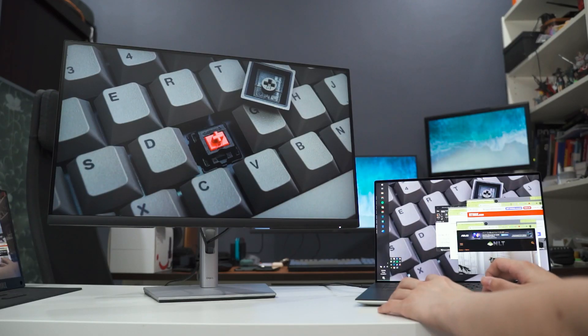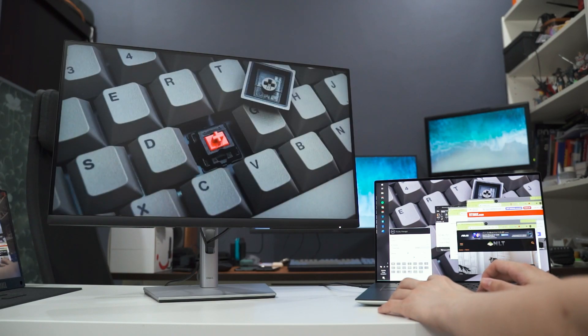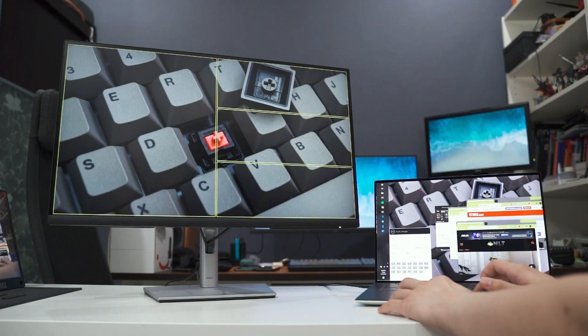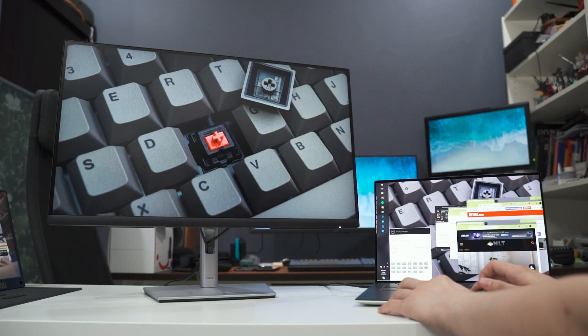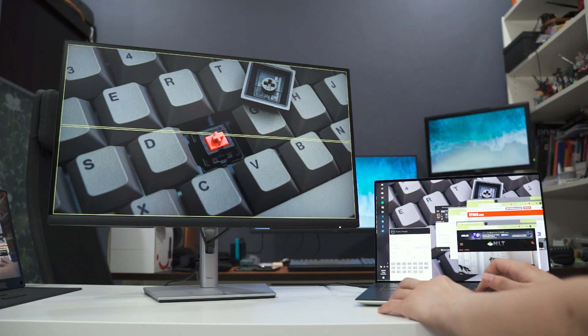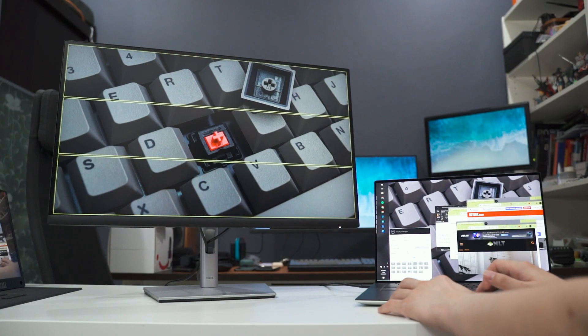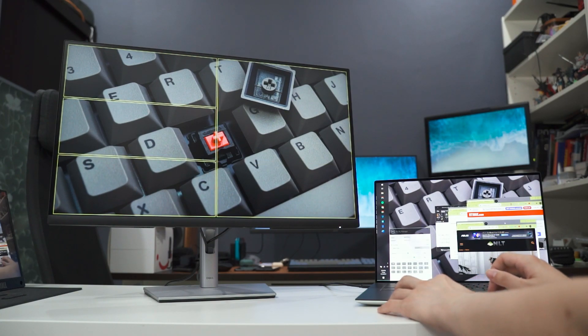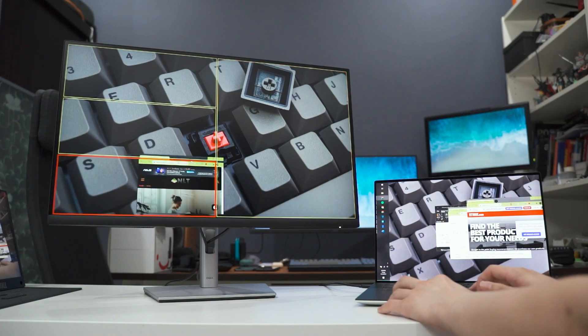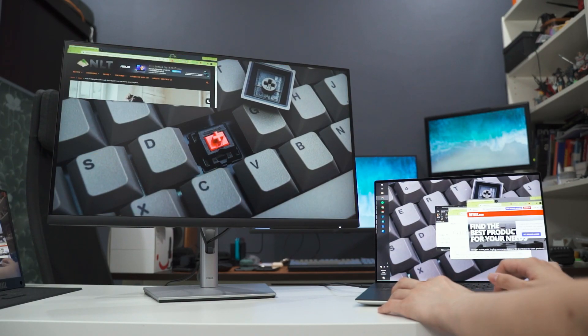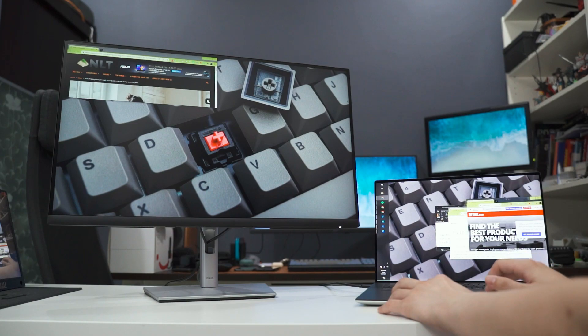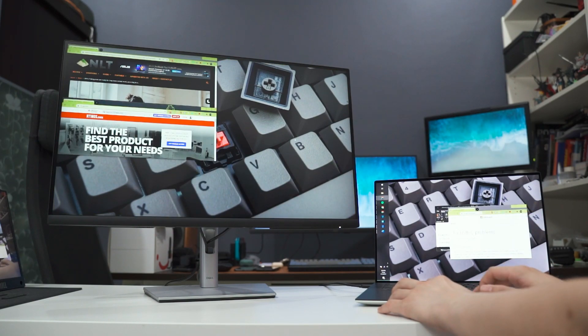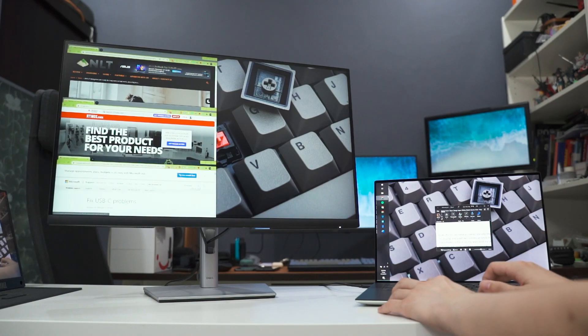And also the Dell DDM software will be able to give you this kind of segregation of windows. It's really similar to the Windows 10 snapping feature but it's much more advanced, and you can even customize how you want those windows to be split in your screen. For example, this one. This kind of setup is not available on the Windows 10 snapping feature but it can easily be done via the Dell Display Manager software.